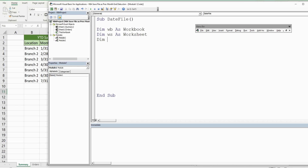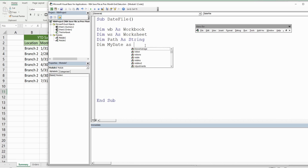We're going to have another variable called Path, declared as the data type String, because that represents the path where we want to save the copy of this file to. We're going to have another variable called MyDate that represents the previous month end date. Although this is a date, we need to make sure this data type is a String because file names and file paths are strings, so we have to use the data type String in this case.